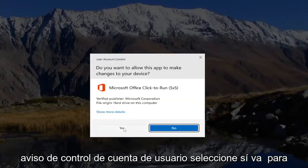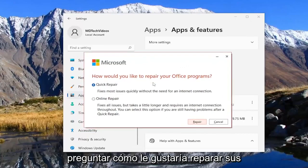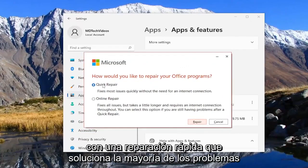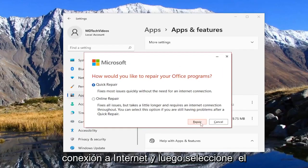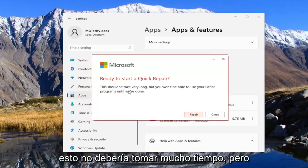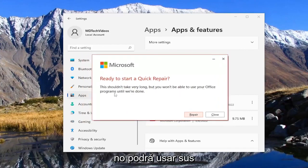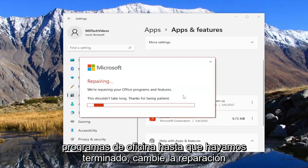If you receive the User Account Control prompt, select Yes. It's going to ask how would you like to repair your Office programs. We're going to start with a Quick Repair — it fixes most issues quickly without the need for an internet connection — and then select the Repair button. It's going to ask ready to start a Quick Repair. This shouldn't take very long, but you won't be able to use your Office programs until we're done. Select Repair and give it a couple minutes.